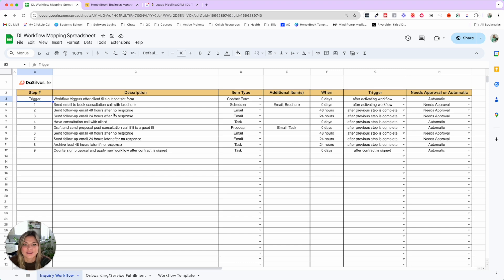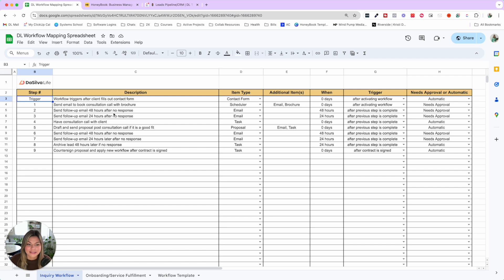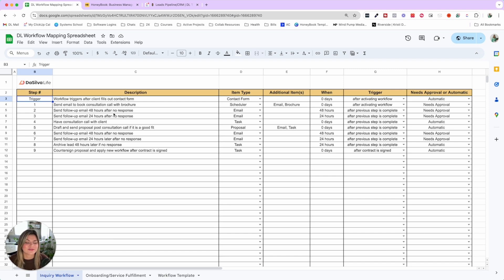Feel free to pause this video and take a look at what we have here for inspiration. You want to map out your ideal flow — a mix of what you're doing already plus your ideal scenario. Know that this whole process will be trial and error. Having it mapped out and systematized will immediately increase your conversions, but then you go into a testing phase: how's the cadence, are people responding to one email more than another, should we switch up the copy?